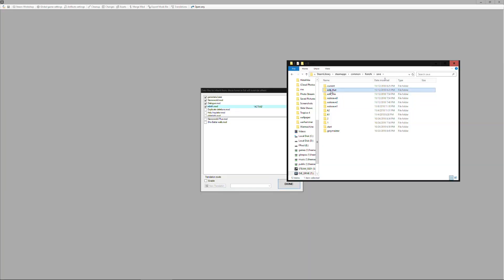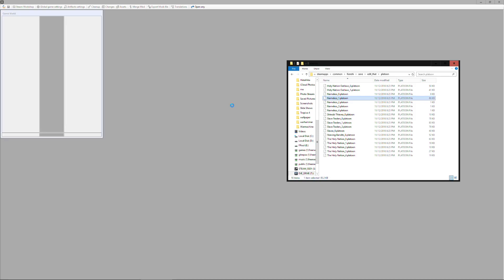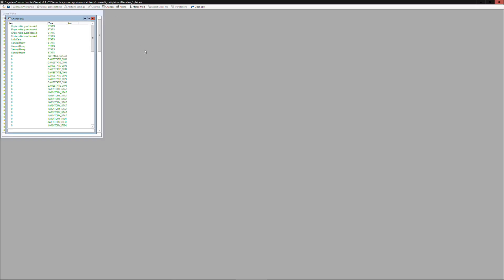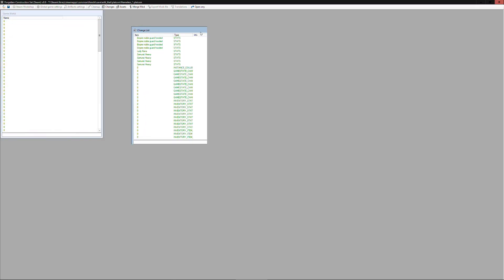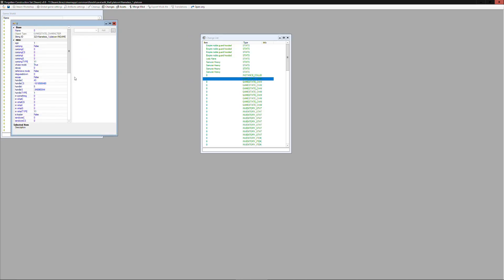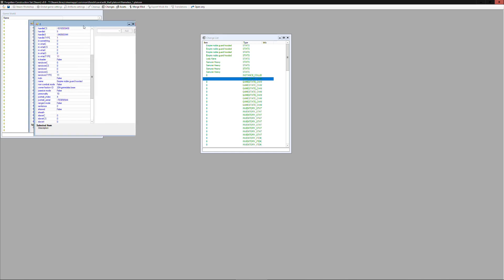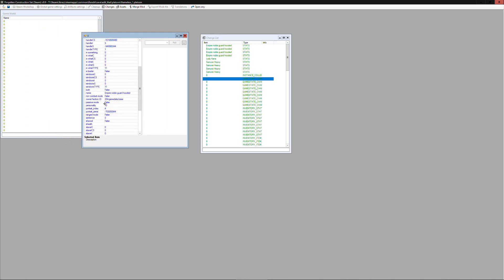So we're going to go back into that save file and I recommend that you save it as a new file after you've imported. Now let's open that platoon again and go back to the list of changes. We can see the game state character entries.